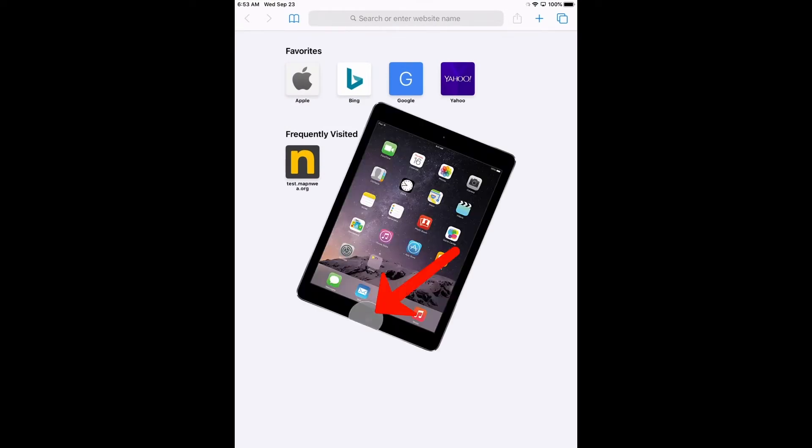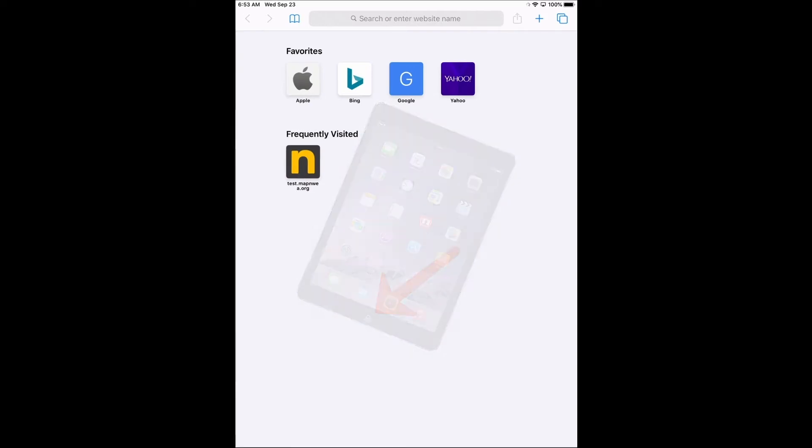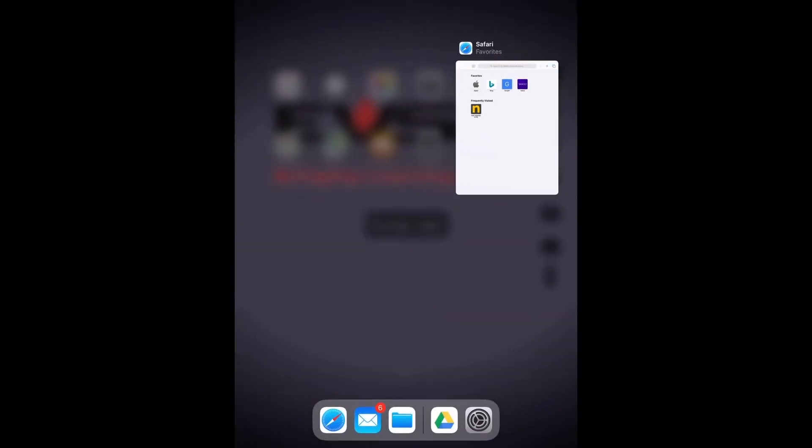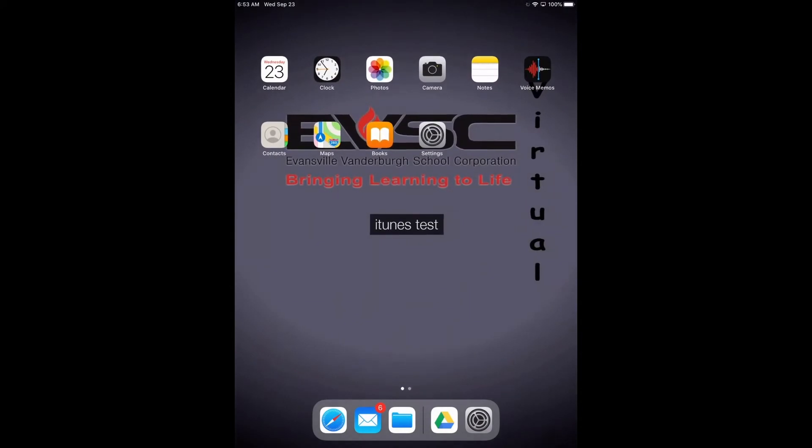Now double click the home button and it will show all open applications. So we're going to close everything that's open. By doing that, you're just going to swipe off to the top and it's going to remove any of the apps that are open.